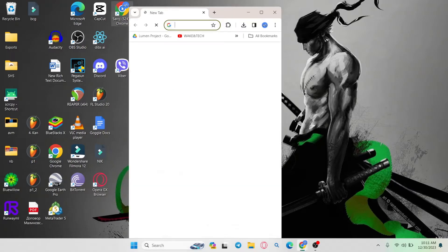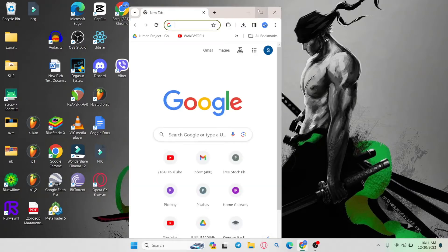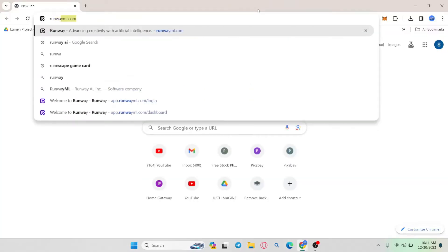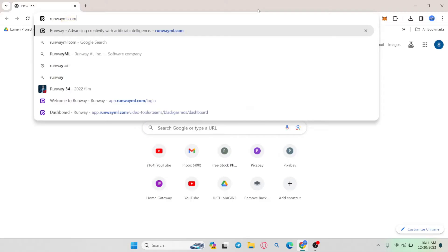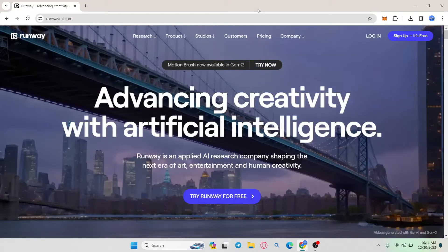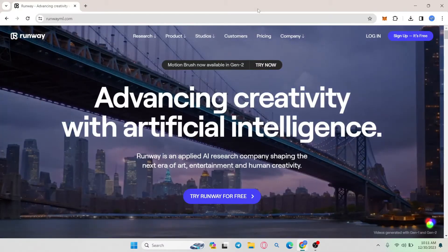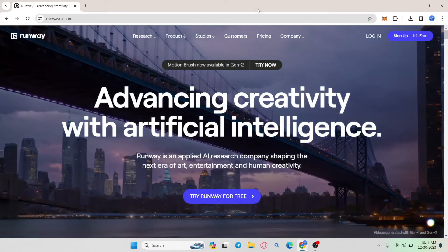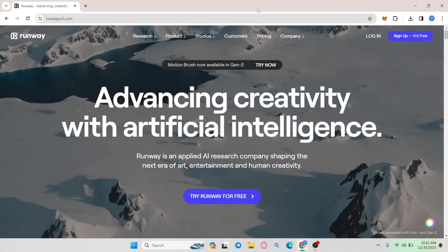First of all, open up your web browser and then in the address bar type in runwayml.com and press enter. You will then be taken into the official RunwayML website.